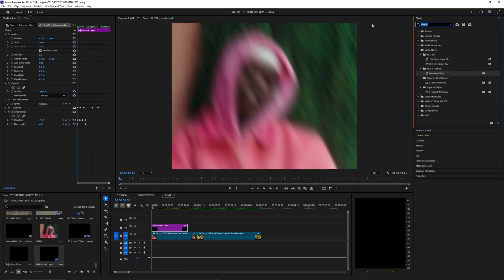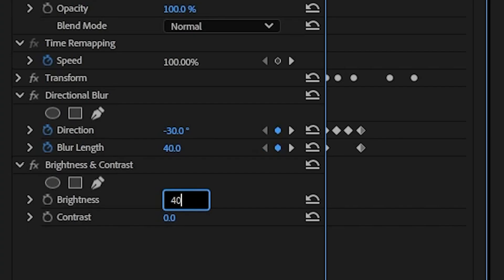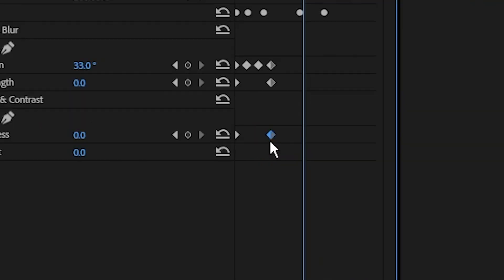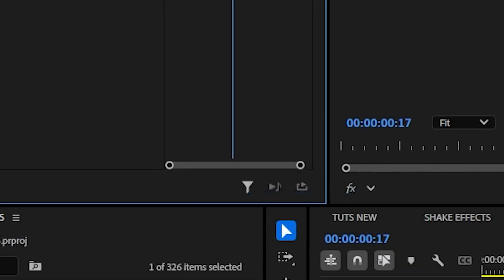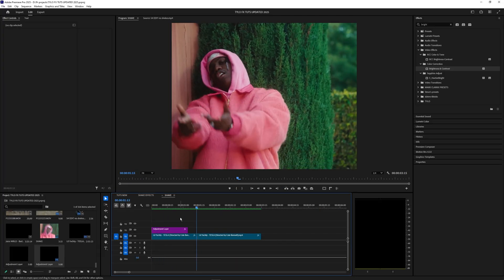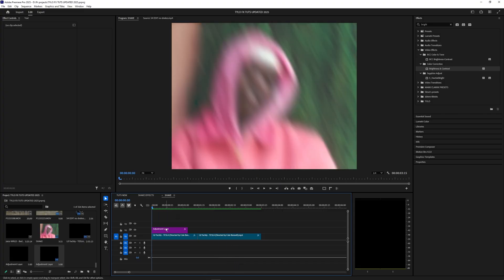The last effect we're going to apply is brightness. Let's bring this brightness and contrast onto that adjustment layer as well. I'm going to set that brightness to 40, set a keyframe, and then just go a few frames over and set this down to zero. Select that last keyframe and hit ease in. And there you go, that is how you easily create that shake effect inside of Premiere Pro.